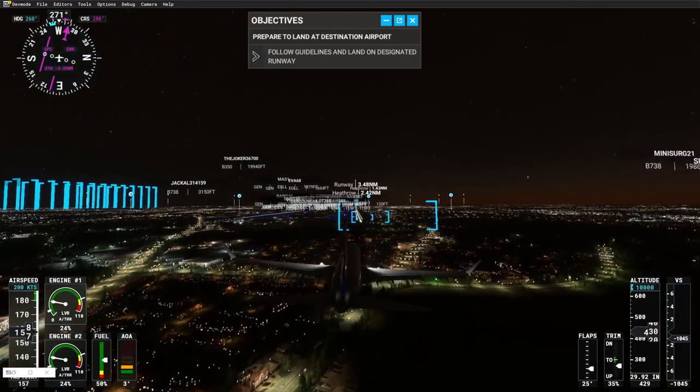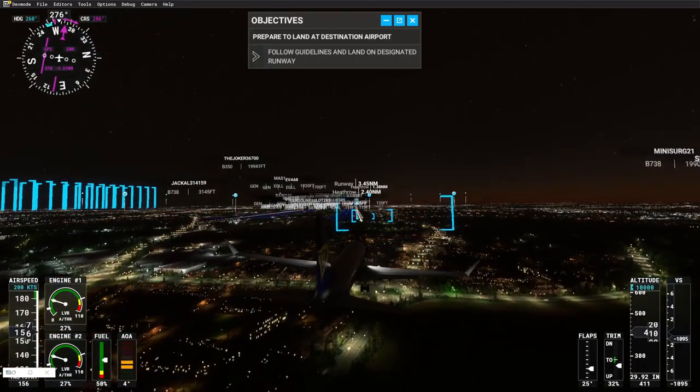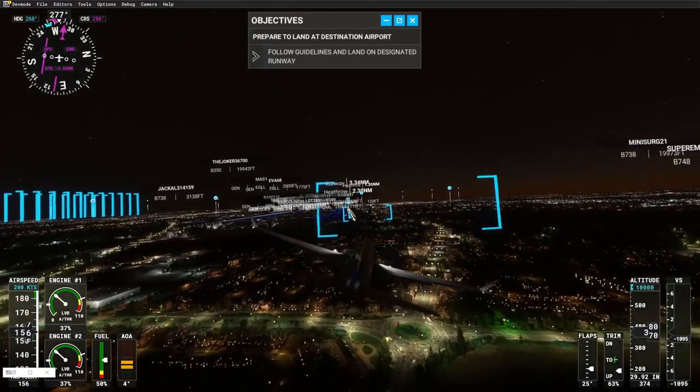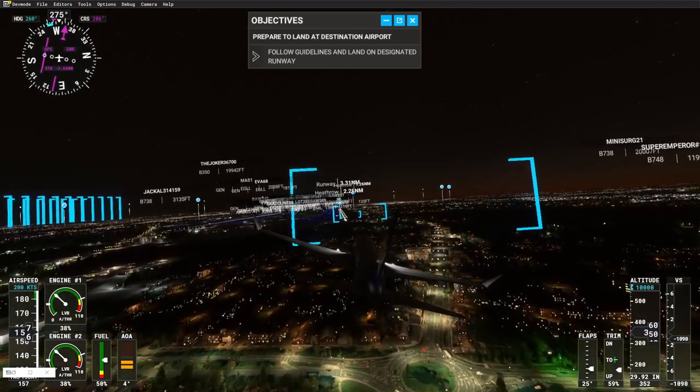Speedbird 3, two seven heavy, contact ground on one two one decimal seven zero five.